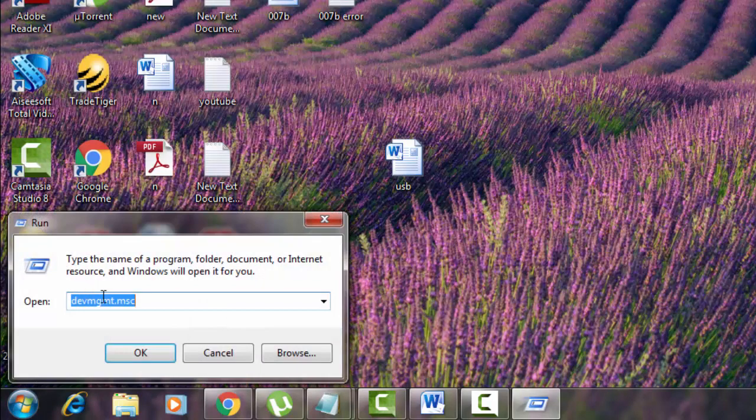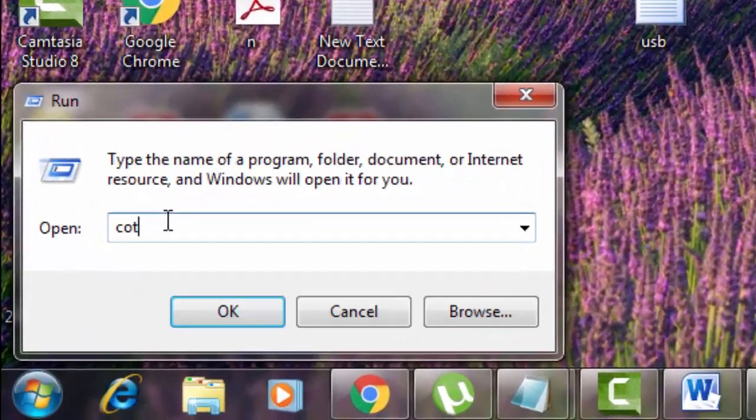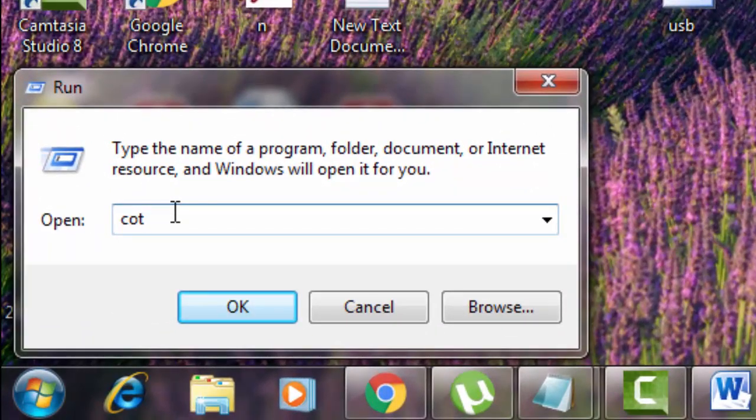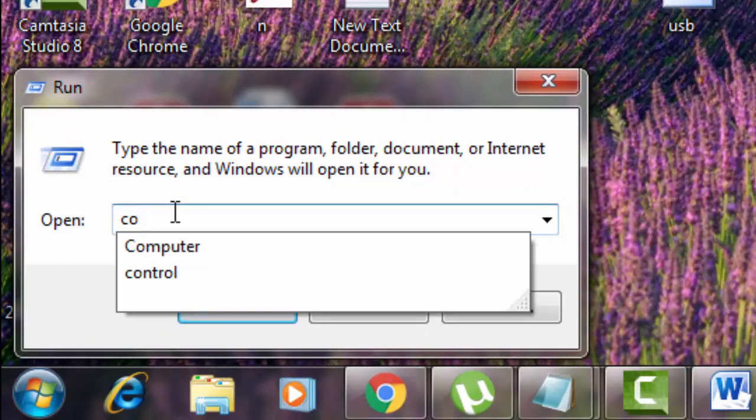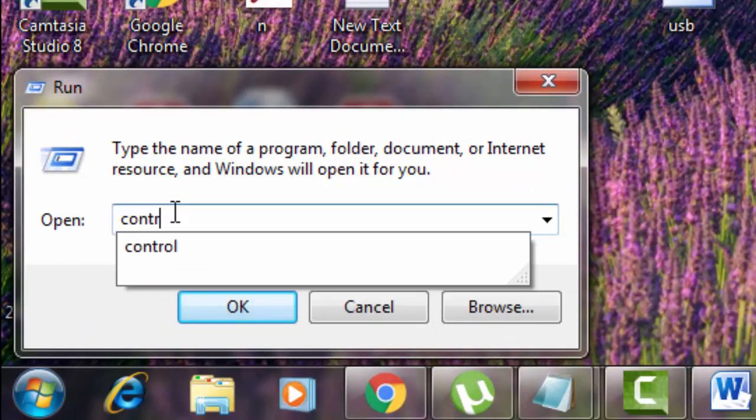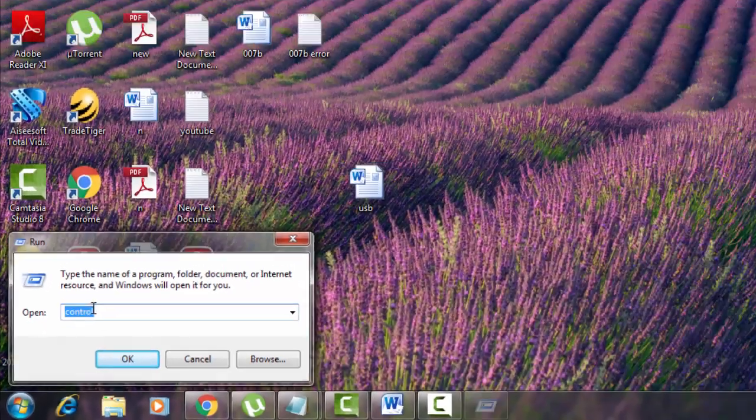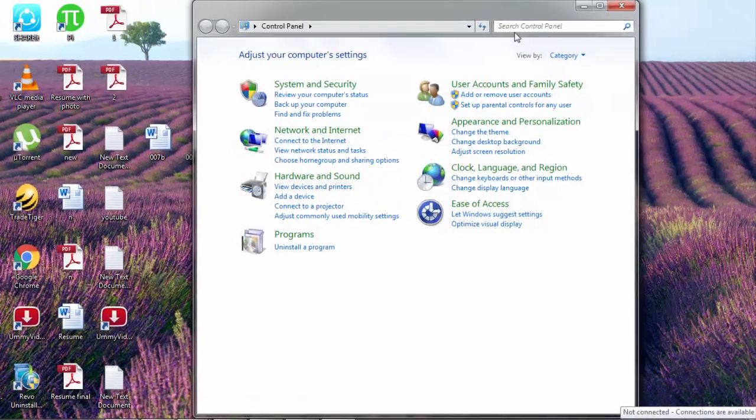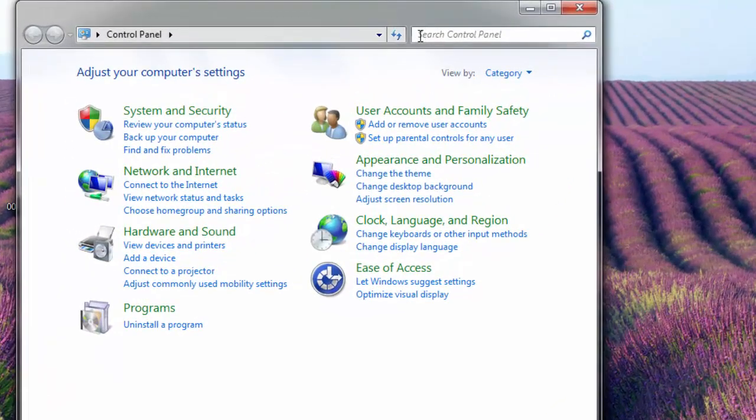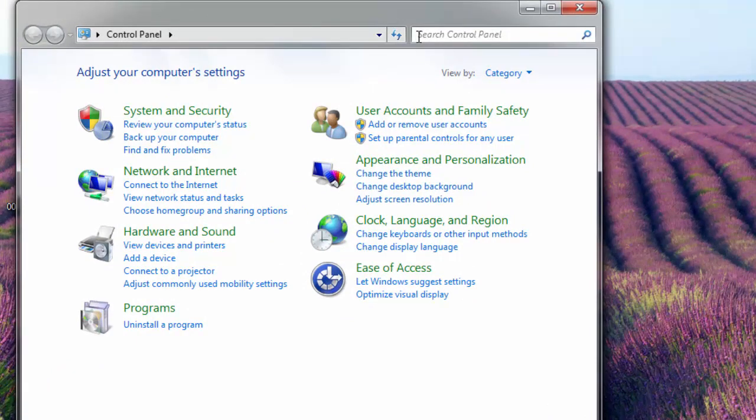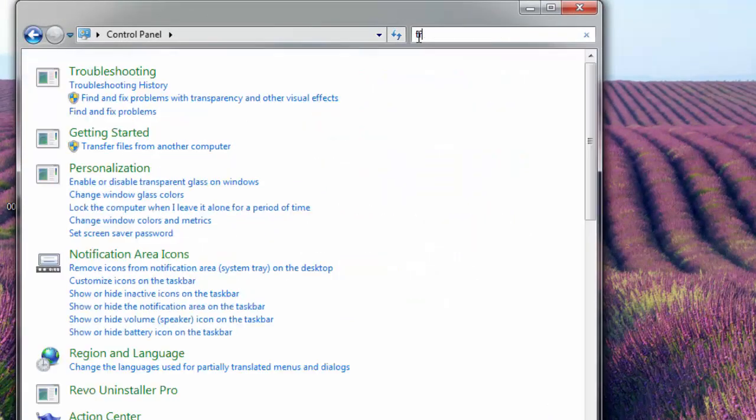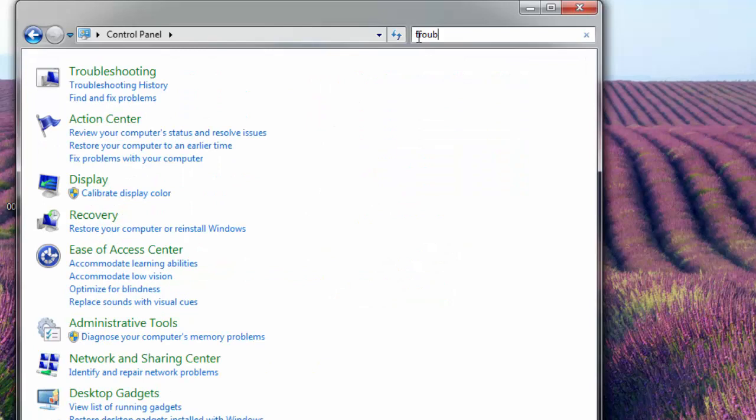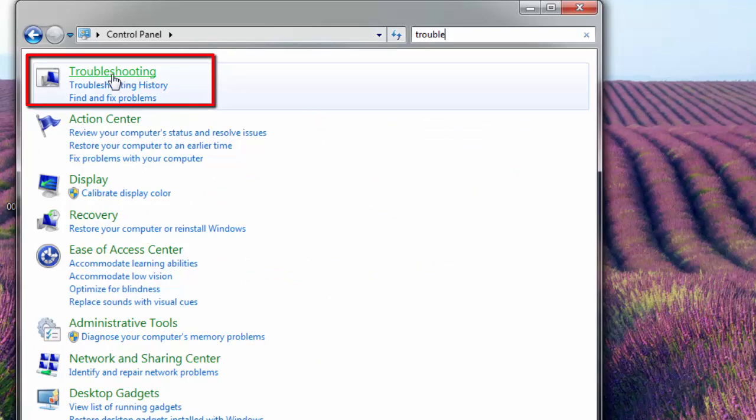There you type control, hit enter. There in the search bar you type troubleshooter. There you can see that troubleshooting thing and just hit on it.